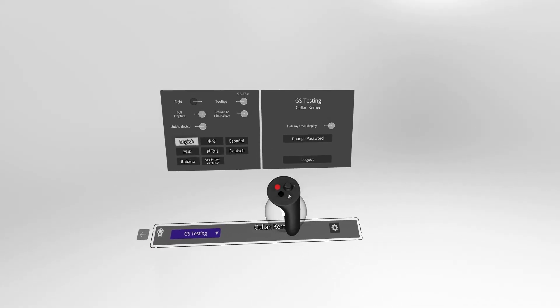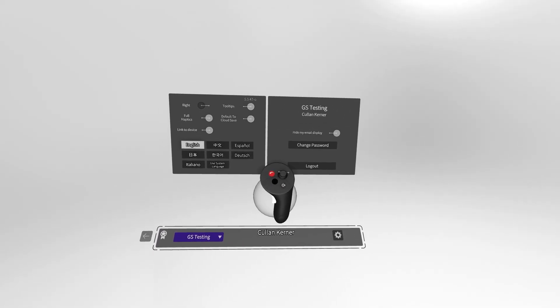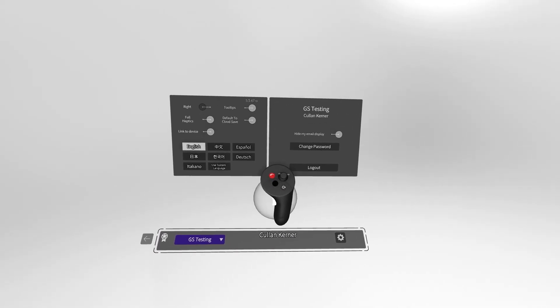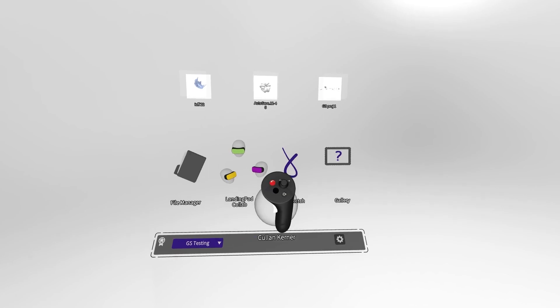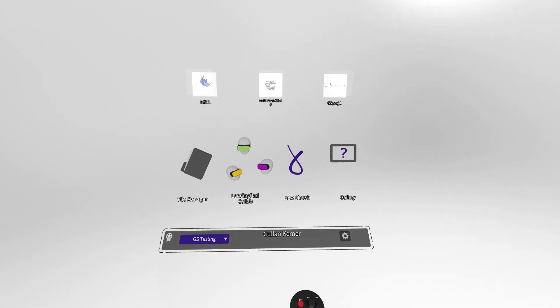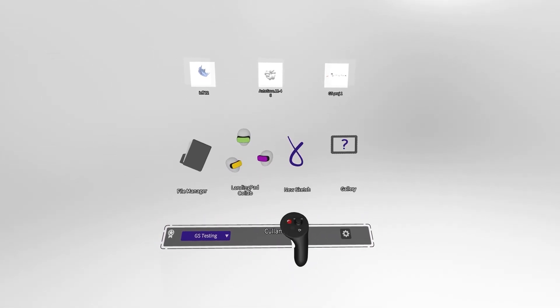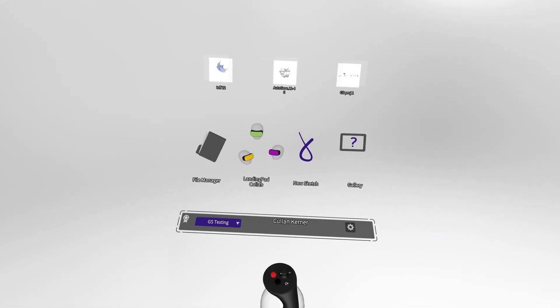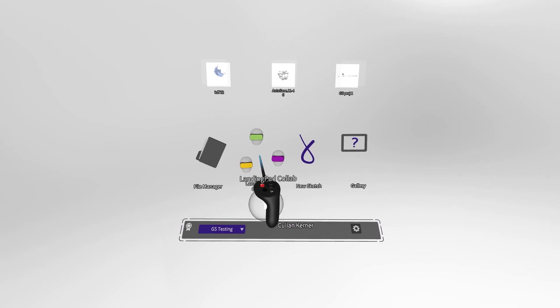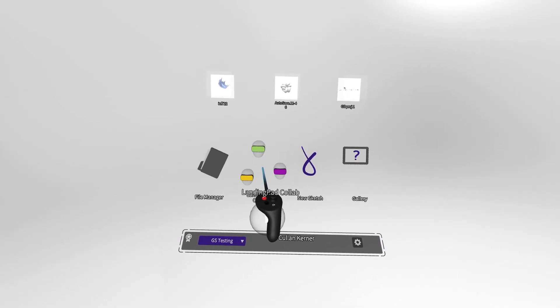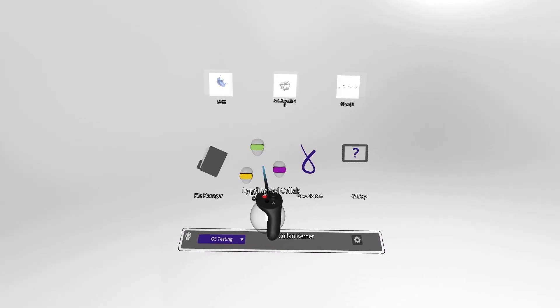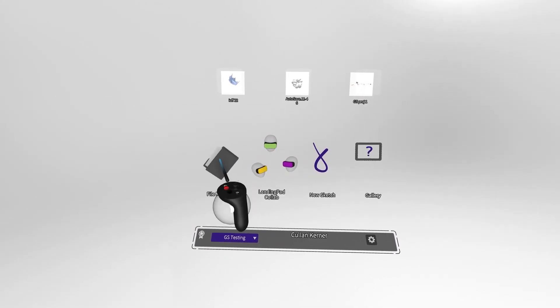You can always quickly return to the main menu by pressing the red button. Once oriented, you will notice the landing pad collab icon displayed in front of you, between the file manager and new sketch icons.